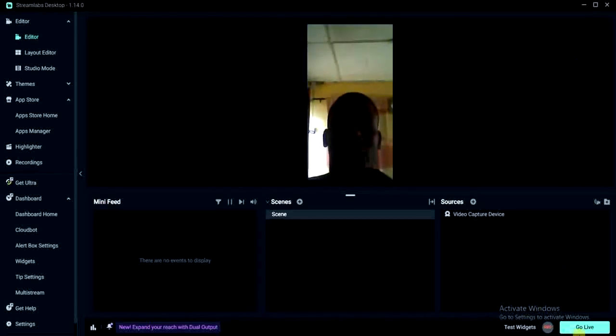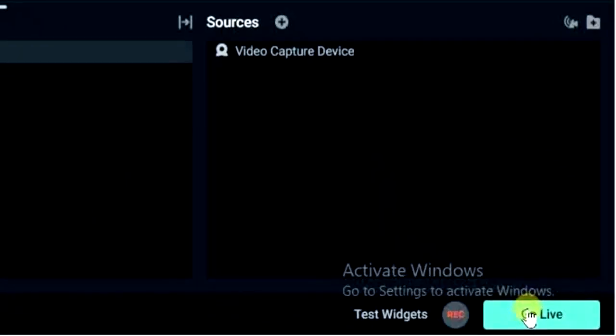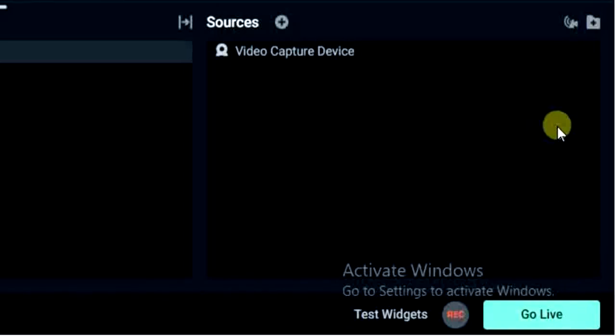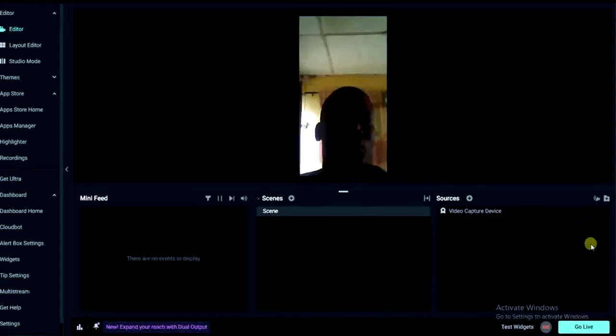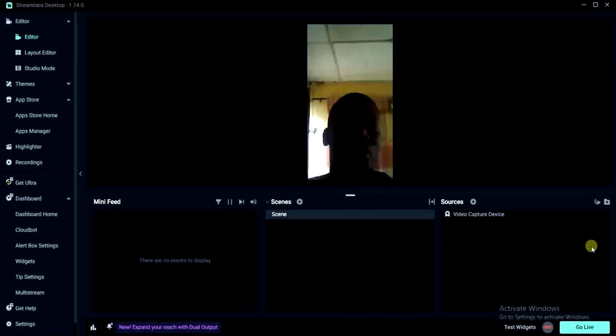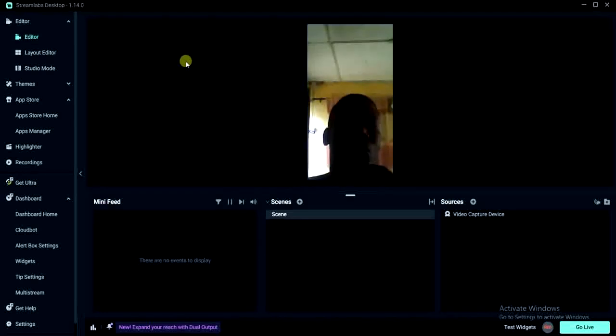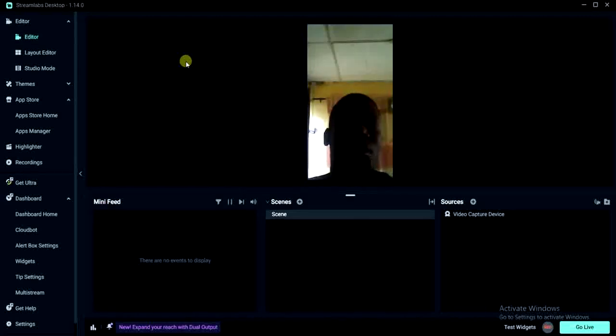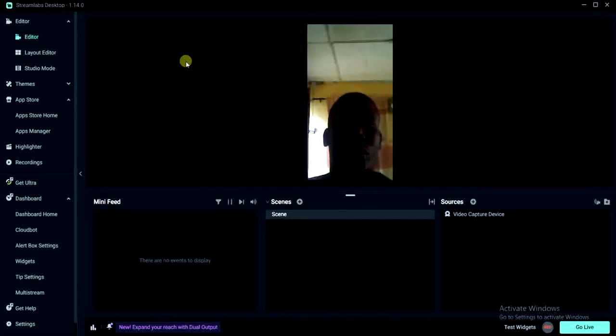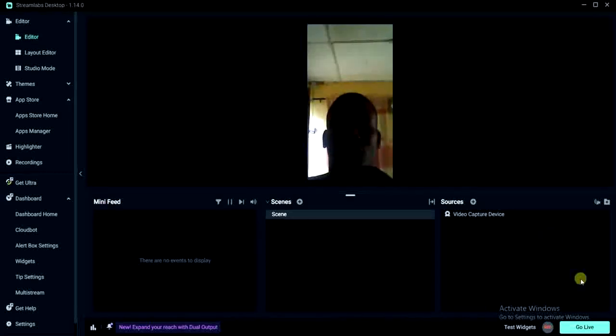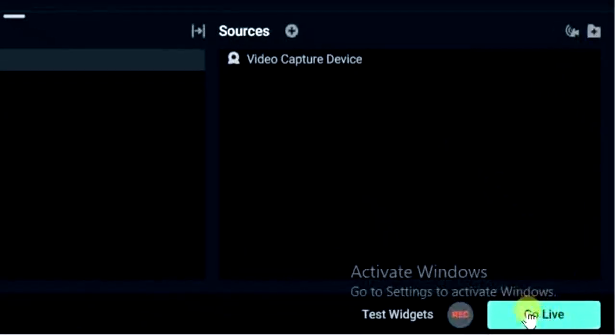But before I click on that I would like you to know that there are other settings you could do to get a better user experience on Streamlabs application. As you can see these are other things you can do right here, but I'm not going to be talking about that in today's video. So if you would like me to make a video about how to use Streamlabs to go live on other platforms such as Twitch, Facebook, etc., then let me know in the comment section down below. So I'm going to go ahead and click on this go live at the bottom right corner of my screen.